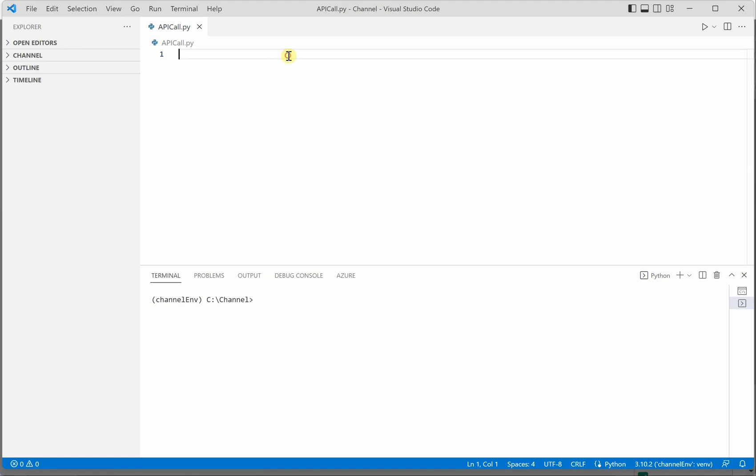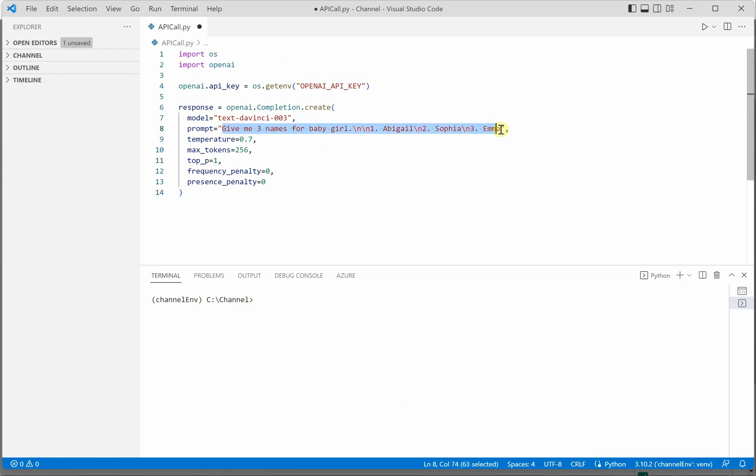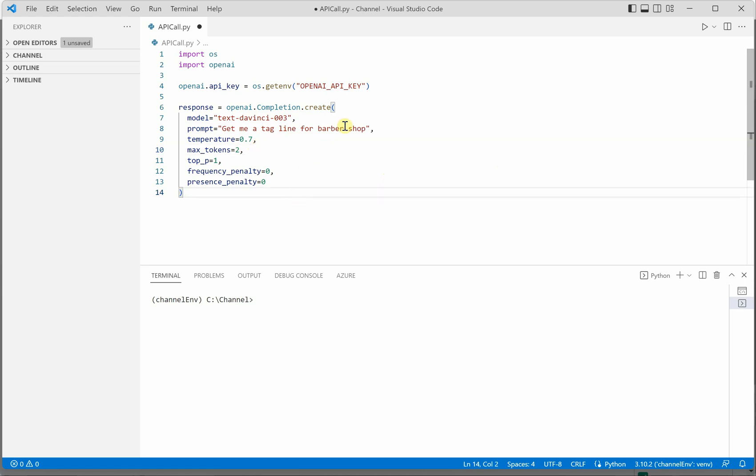Let me switch to my VS Code and I'm going to copy this thing here. Okay so let's change it to something else, get me a tagline for barbershop. So let's try with this one and I'm going to reduce number of tokens to let's say two, rest all things we can leave as it is.